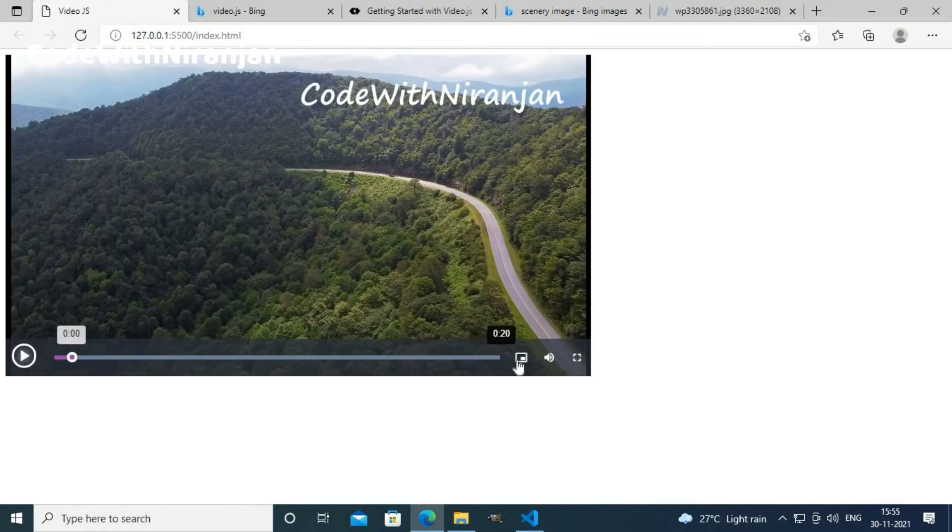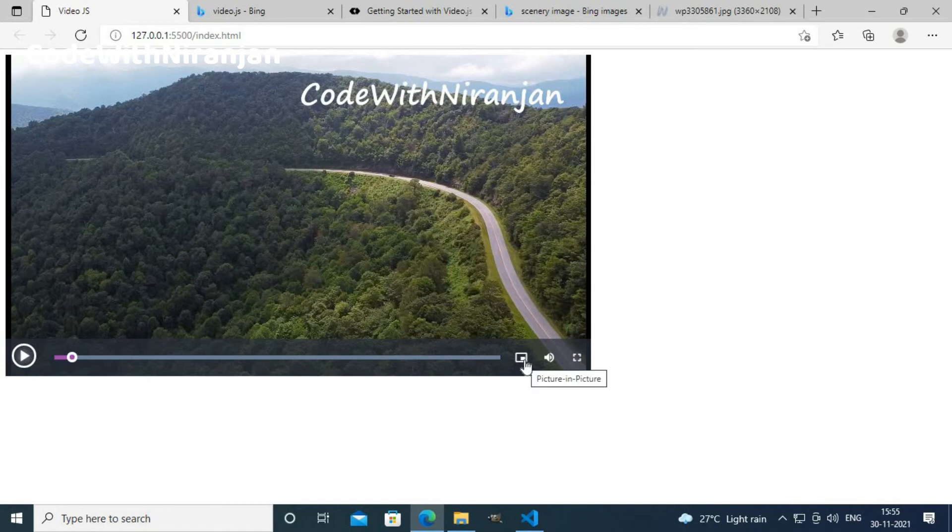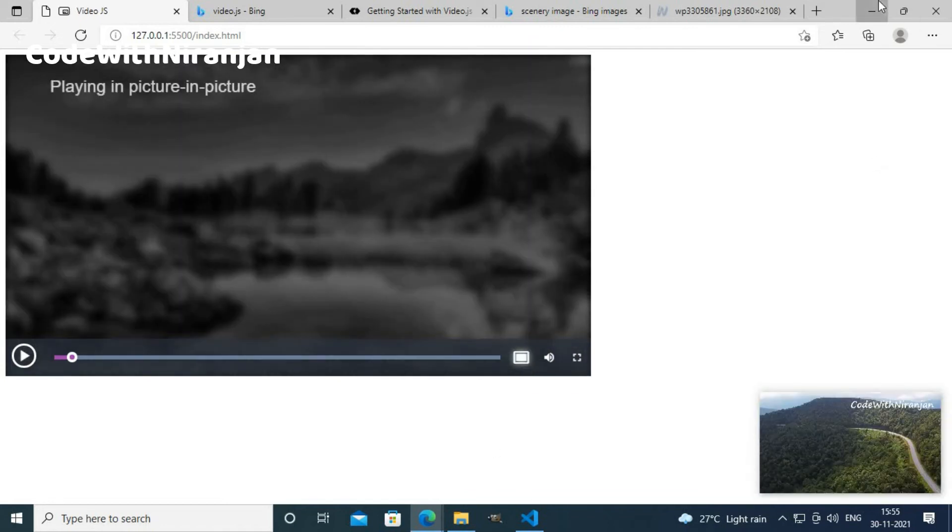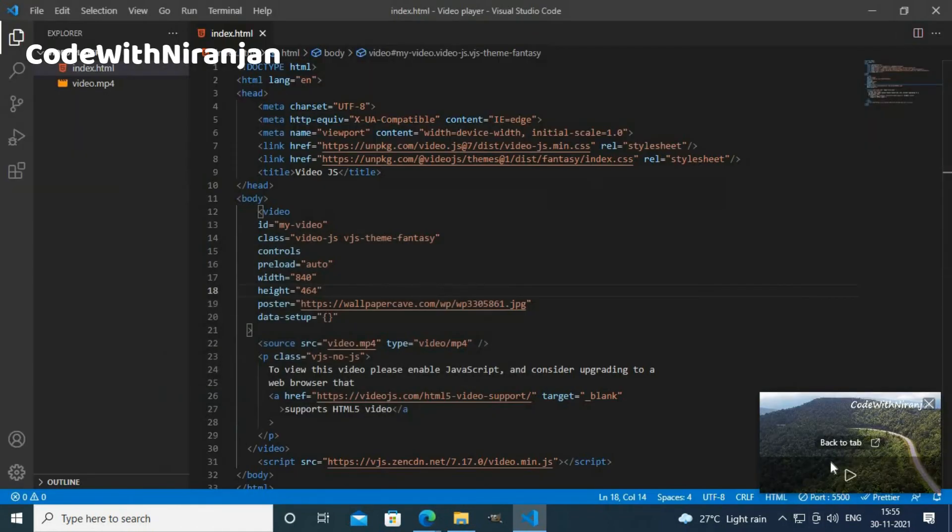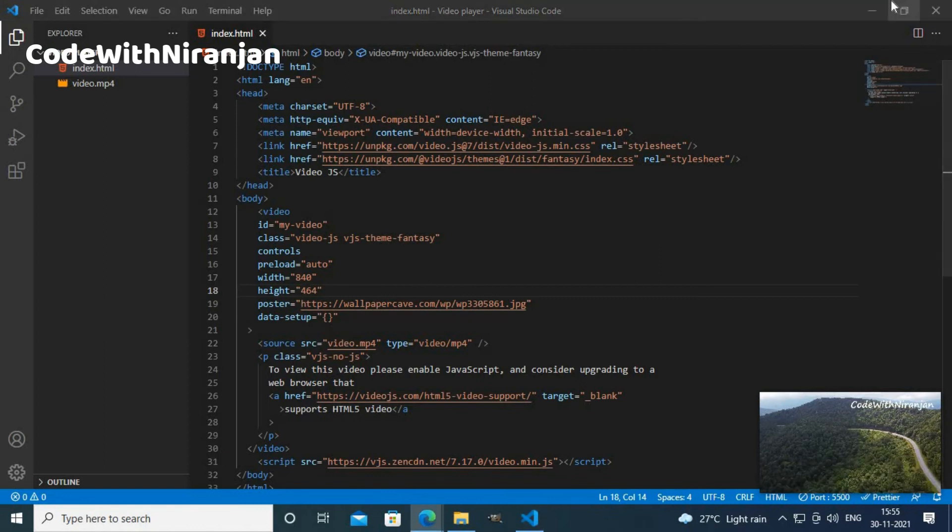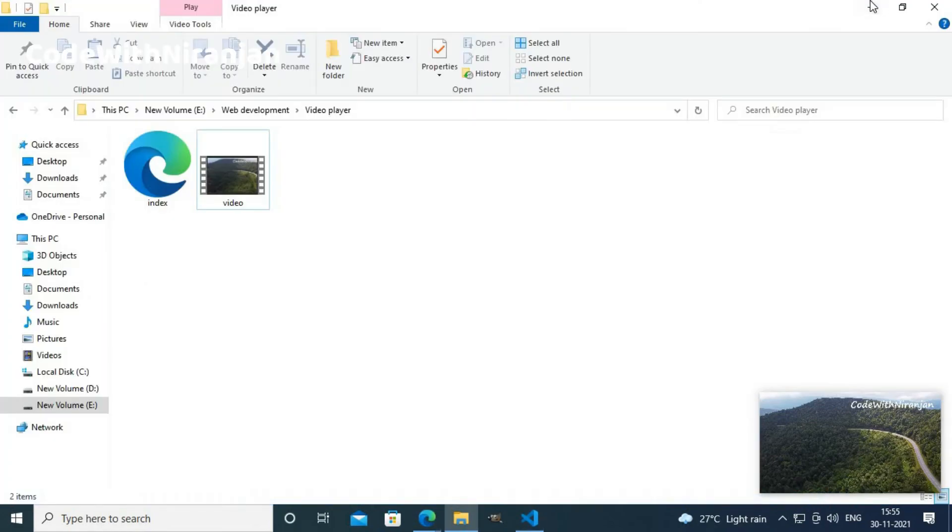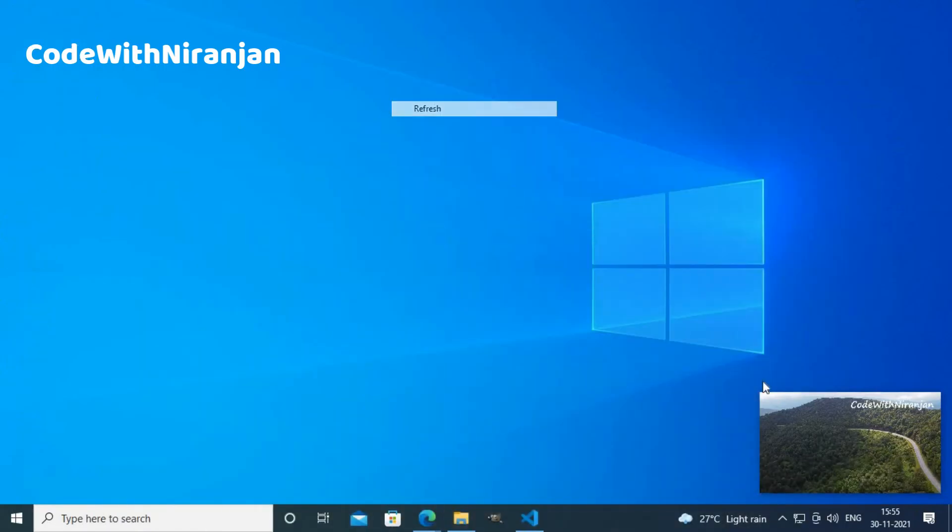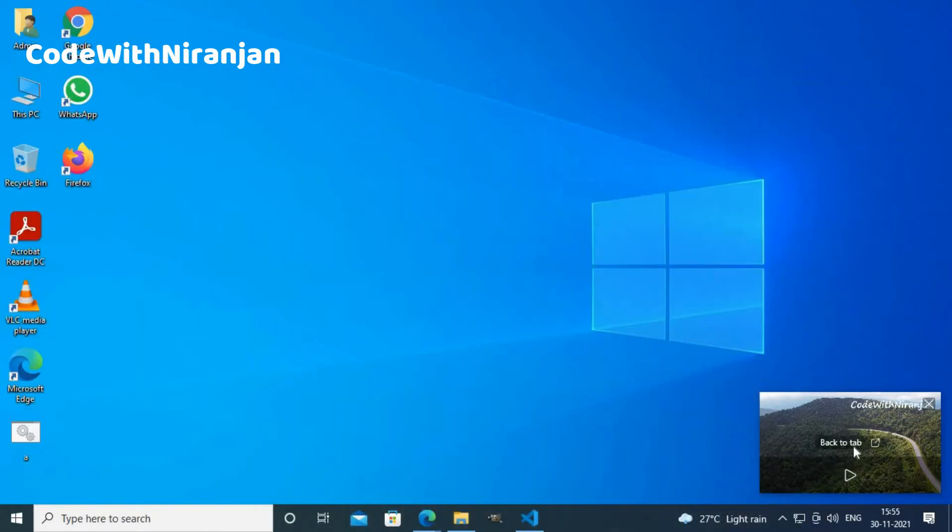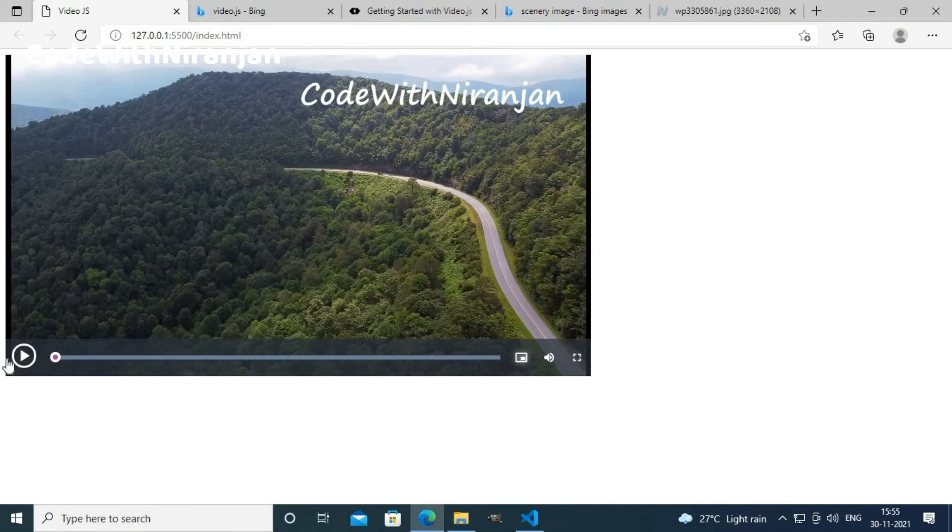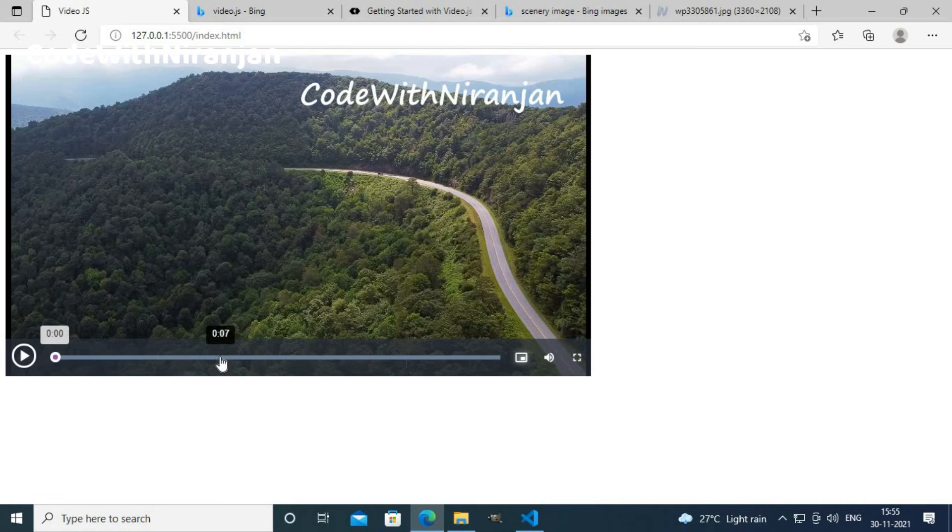You can also use picture-in-picture mode. That will let you add the video in the bottom right side of your desktop. You can watch the video by using any other windows too using the picture-in-picture mode. This is how you can add video player to your website using video.js.